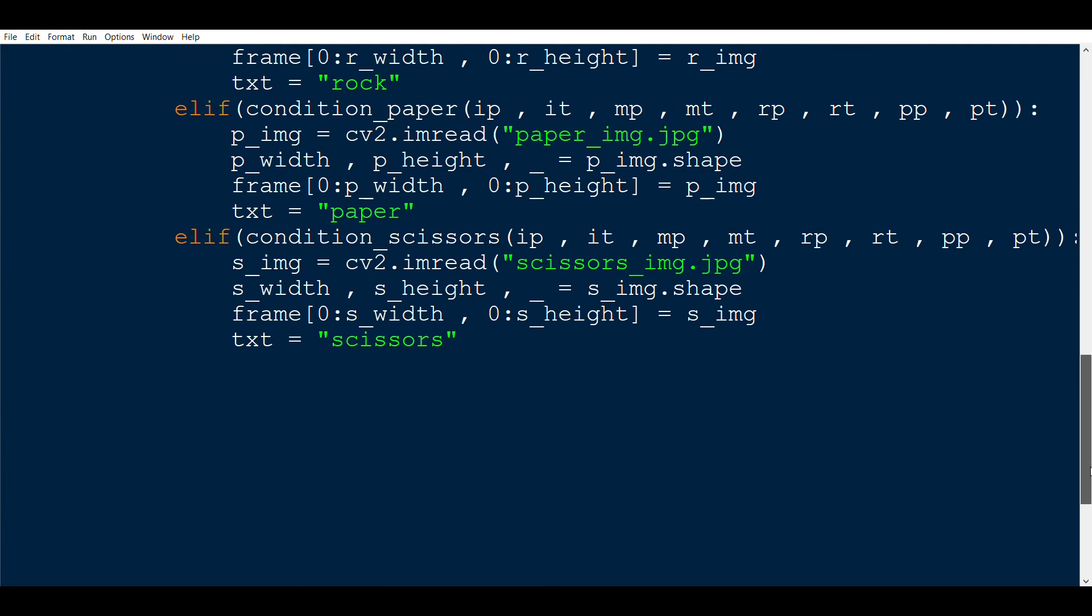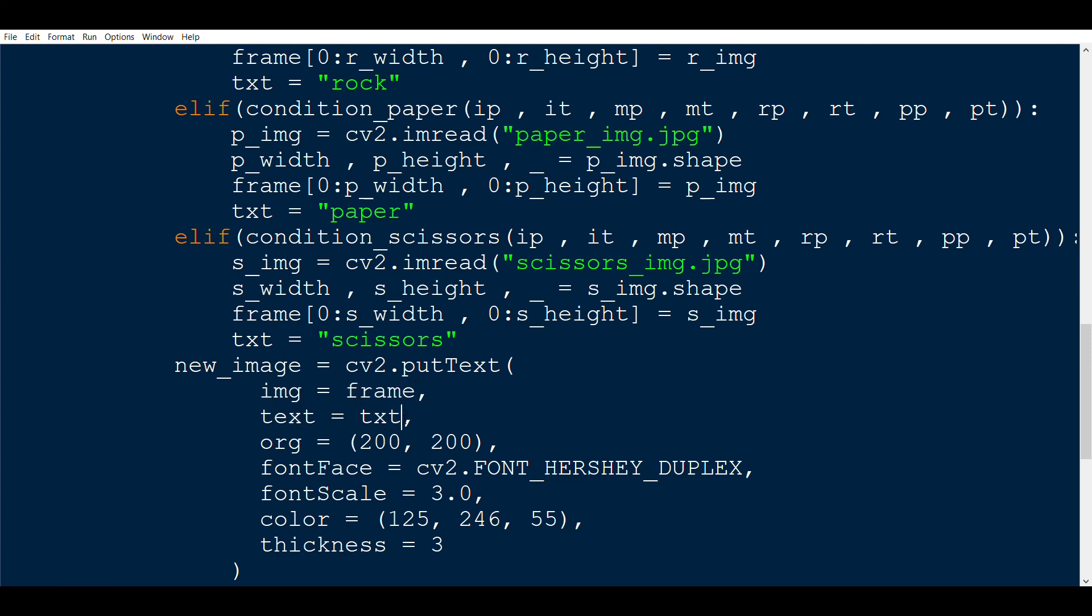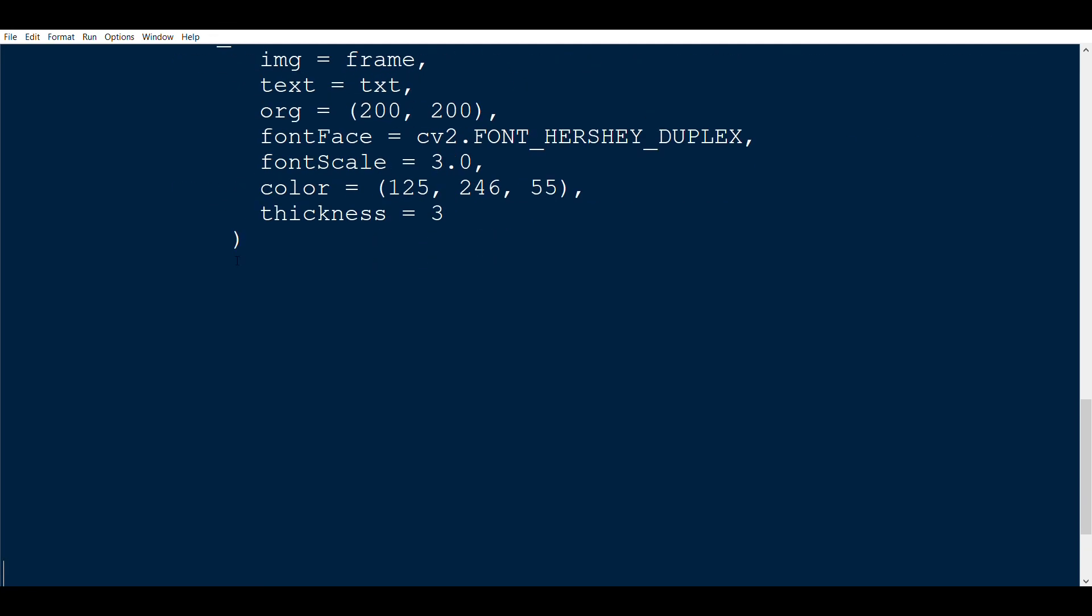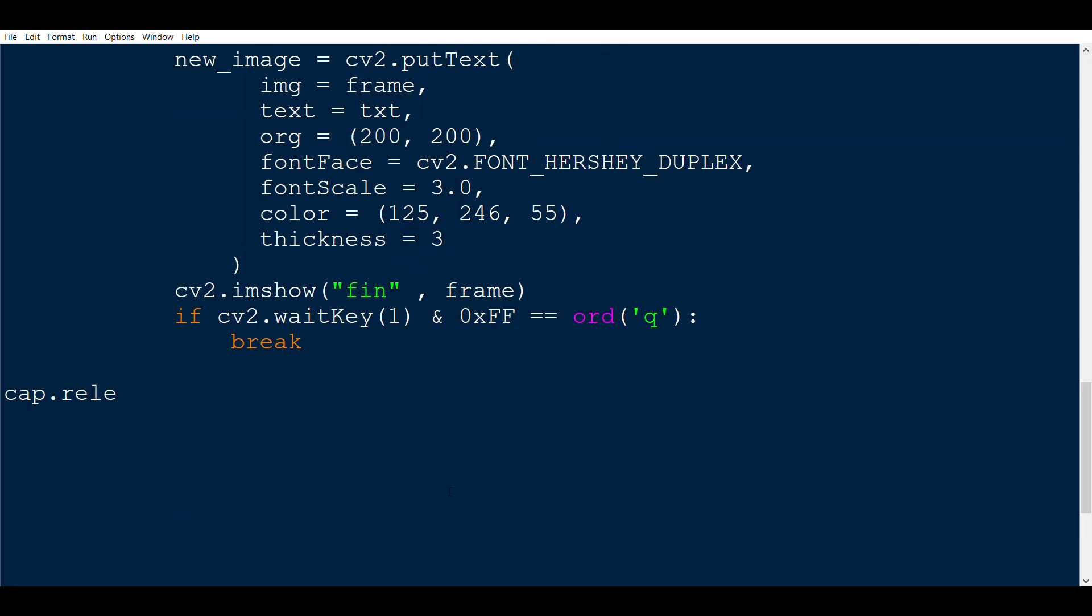Lastly, we also write the code for putting the text in the frame. In the img parameter, we use the frame variable. We then use the txt variable that we saw earlier and put that as the value for the text parameter. Lastly, we show the frame, we also define the wait key condition and release the capture. At last, cv2.destroyAllWindows.